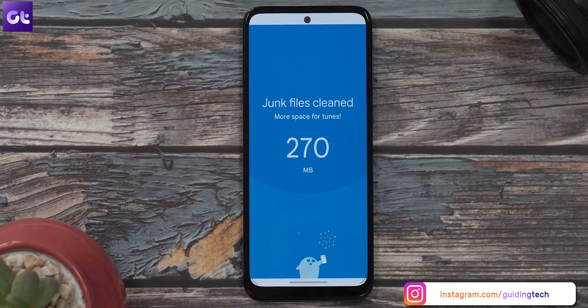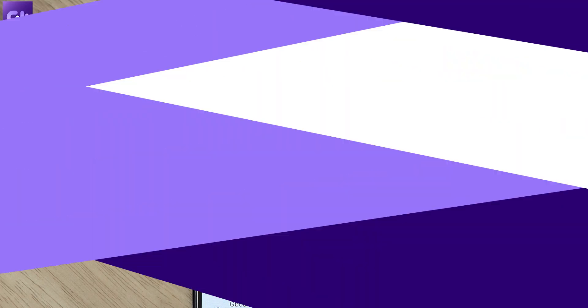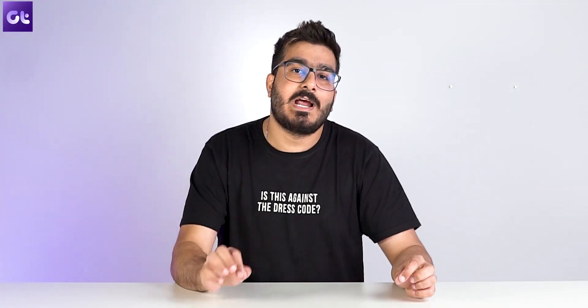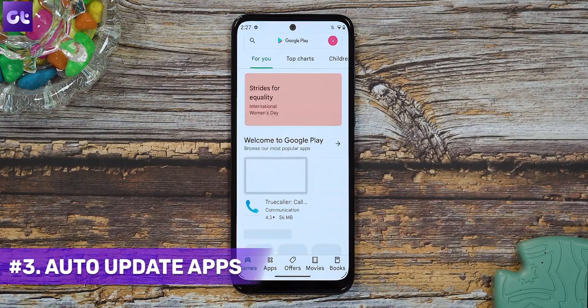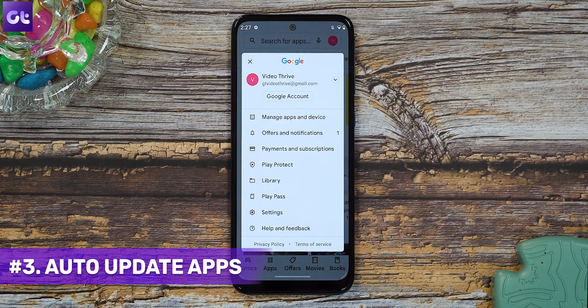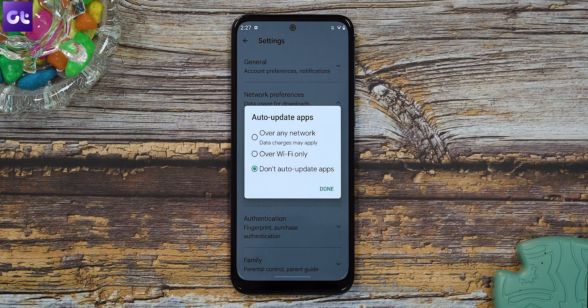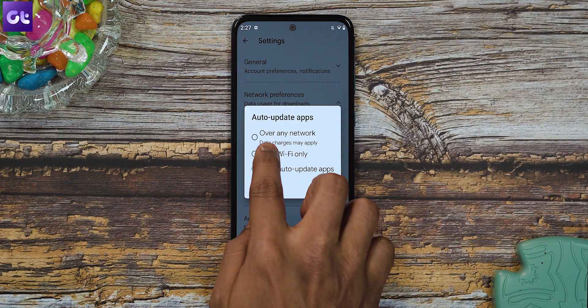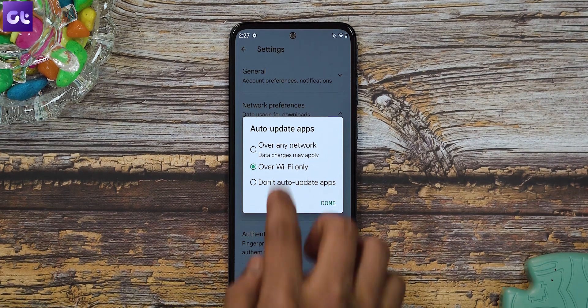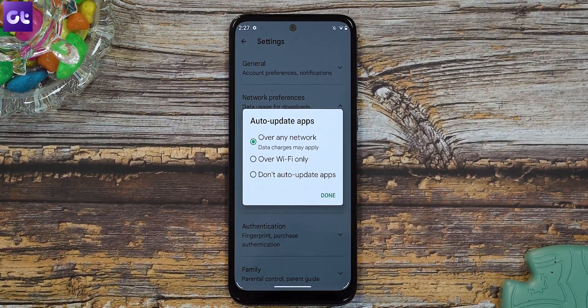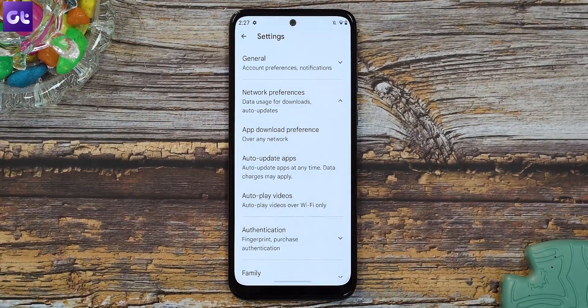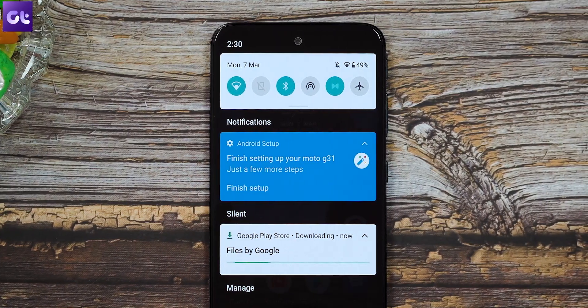Once you clear storage, go back to the Play Store and try updating apps. Did you know Android offers a way to auto-update apps in the background? Open the Google Play Store, tap the profile menu at the top, go to Settings, then open Network Preferences. Select Auto-update apps and choose either over Wi-Fi only or over any network. Hit Done — the Play Store will now handle app updates in the background.